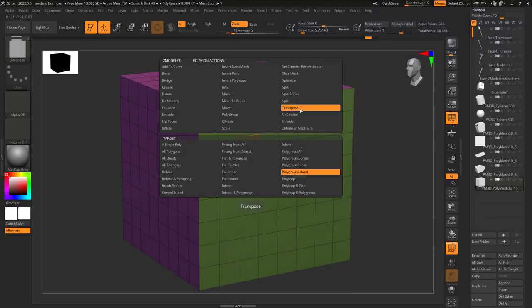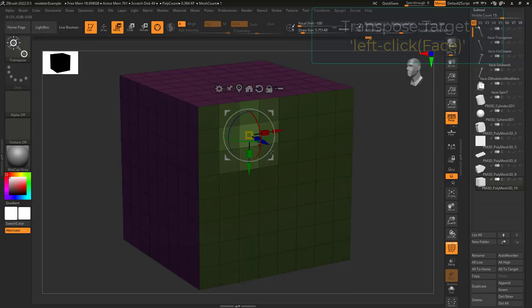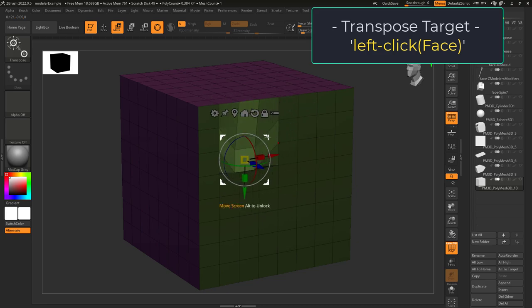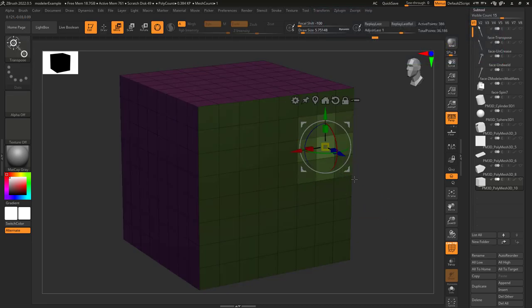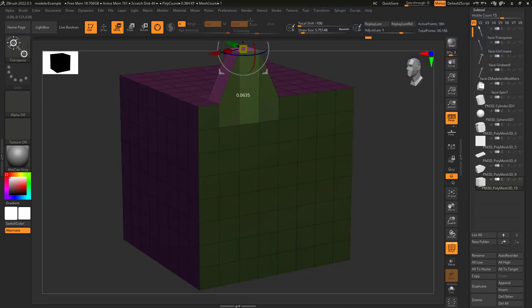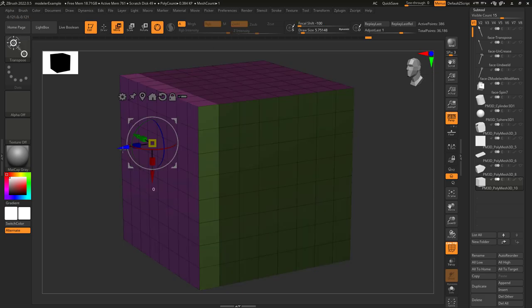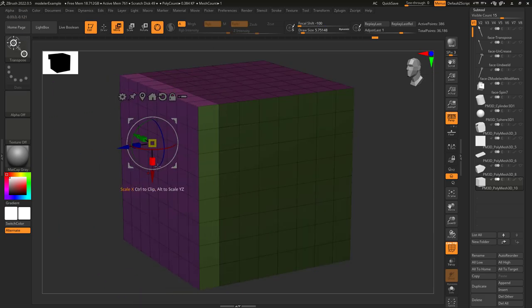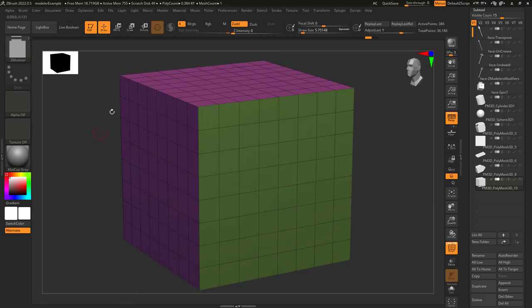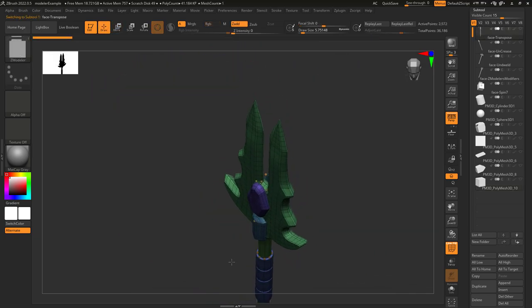Transpose allows you to left-click a target and move it with the gizmo. If target is set to a single face, you'll control the face. If target is set to polygroup island, you will control that island. And if target is set to all, you will control everything.